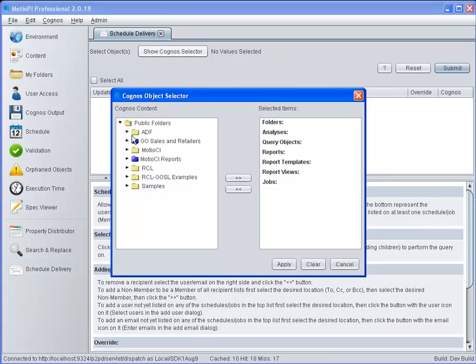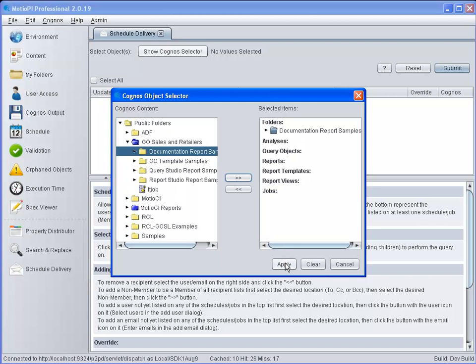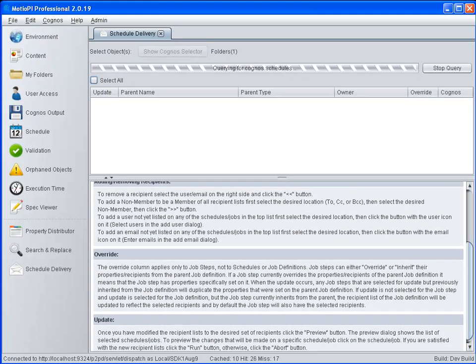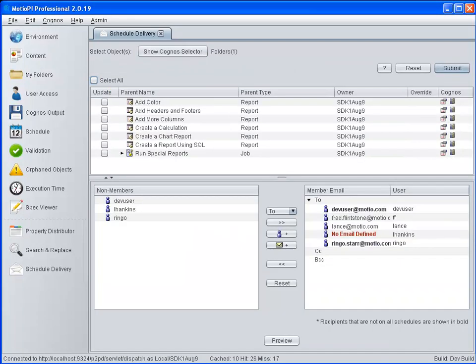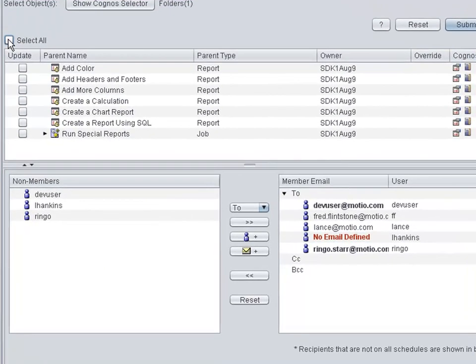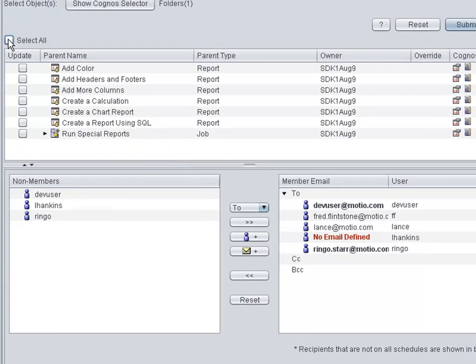Select the folder containing the appropriate schedules you want to modify. A list of all schedules and jobs from the folder I selected appear in this box, allowing me to select all and modify their recipient lists in one instance.